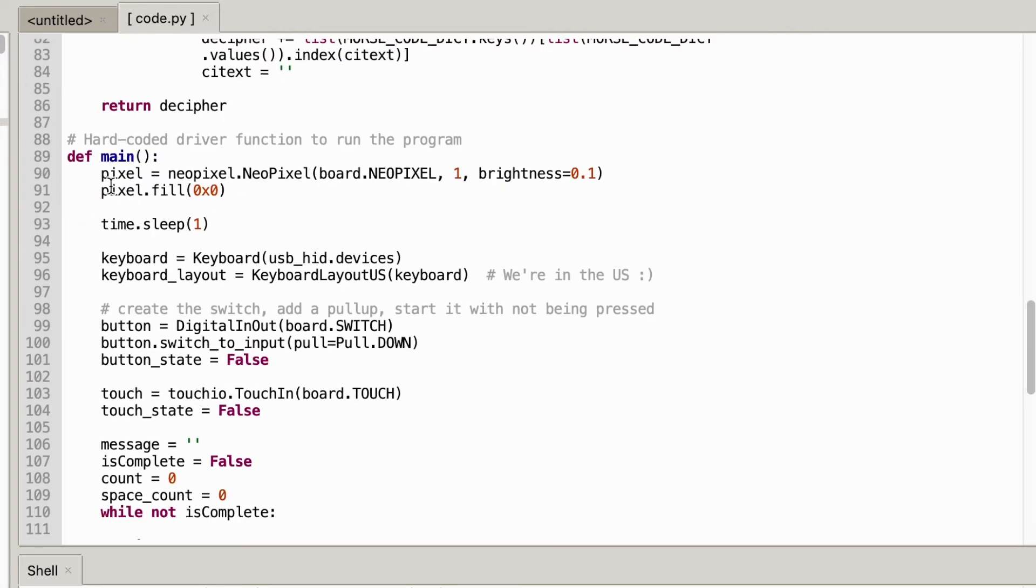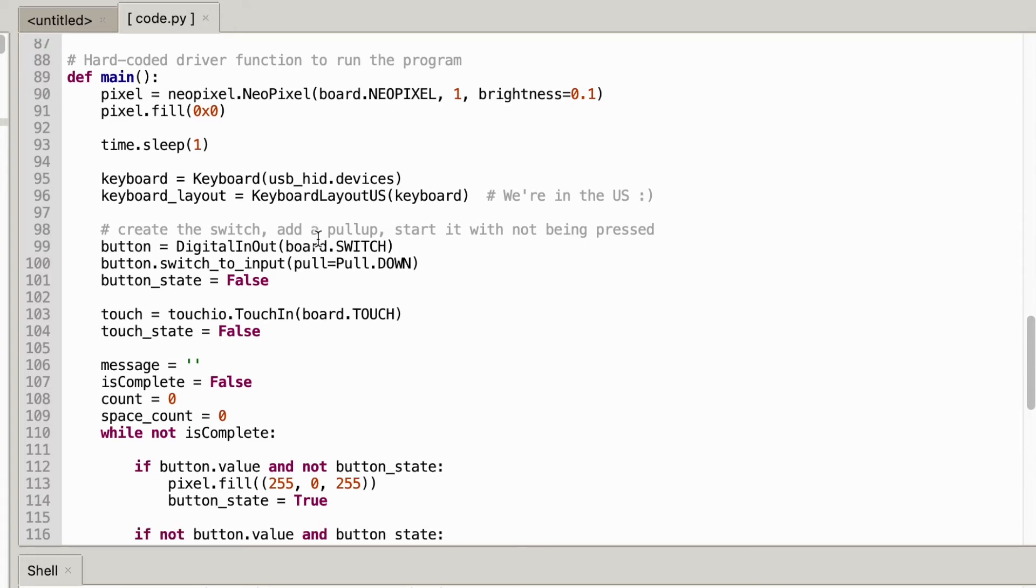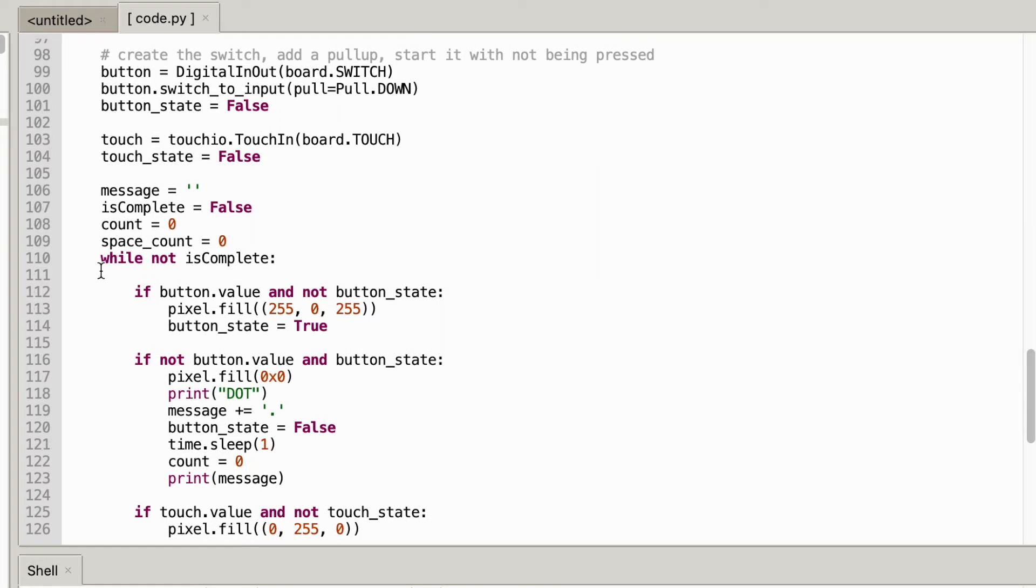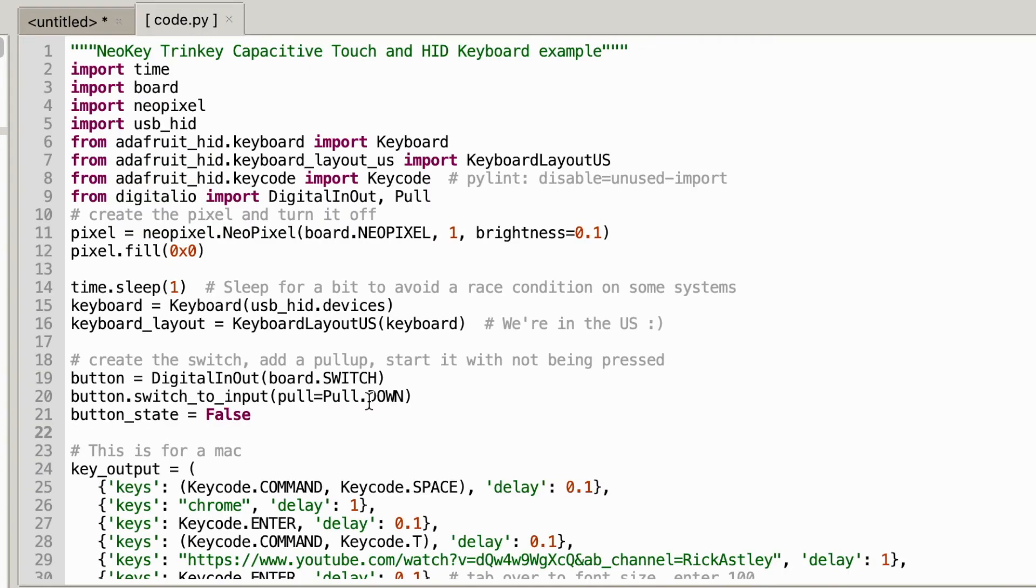And this is where all the code is run in this main function. And you can see here the pixel is equal to NeoPixel this is the LED onboard which you can program to be any color that you want and in order to clear it you just fill it with zero zero in hex. Additionally you can see I have variables for the button to represent the switch onboard as well as the capacitive touch sensor. And then in this while loop I just loop through until the program is complete and basically check the states of both the button and the capacitive touch sensor to represent a dot or a dash and then once it is complete I go ahead and decode the message and print it out.